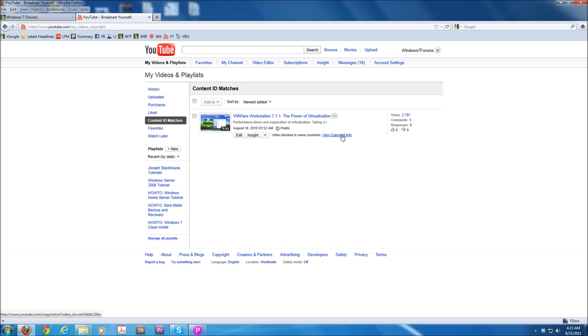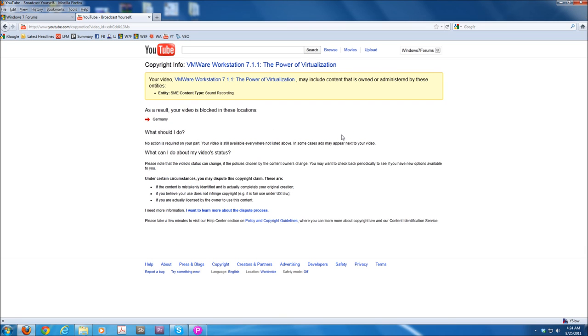We have one specific video where we still have a DMCA block, and this is a VMware Workstation video. The reason why this video is blocked in some countries is because it contains a clip of Rick Astley's Never Going to Give You Up video. This means that the video is blocked in Germany, and the claim was made by an organization called SME. We still don't know who that is.